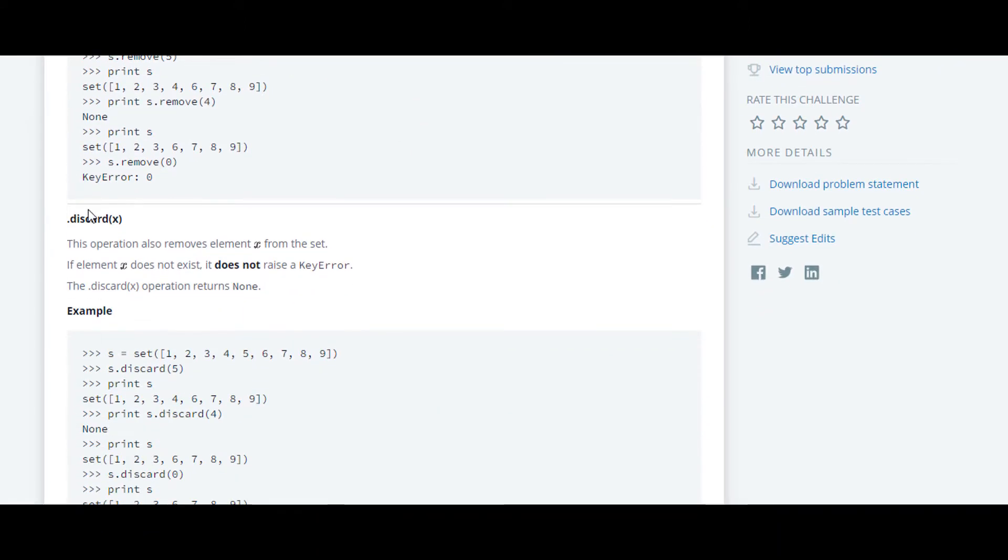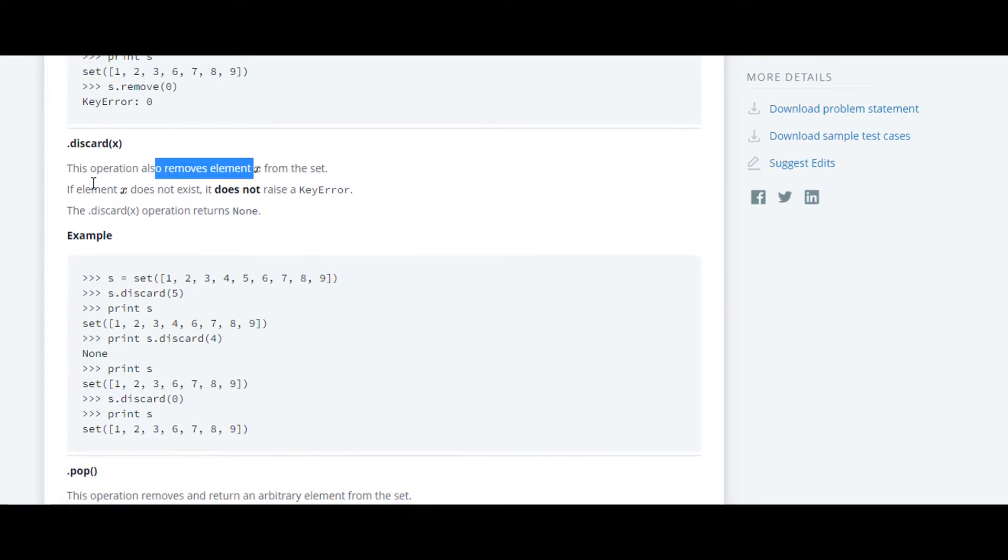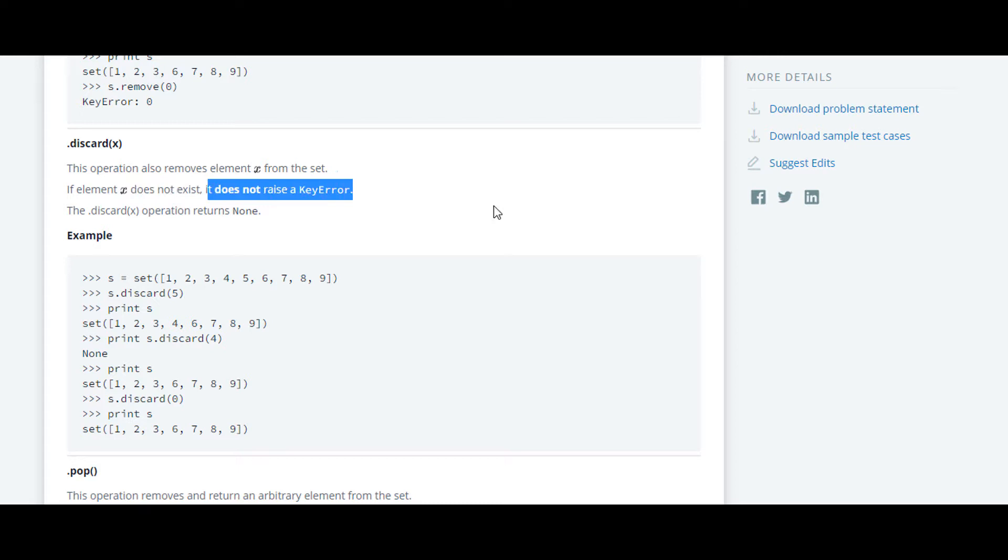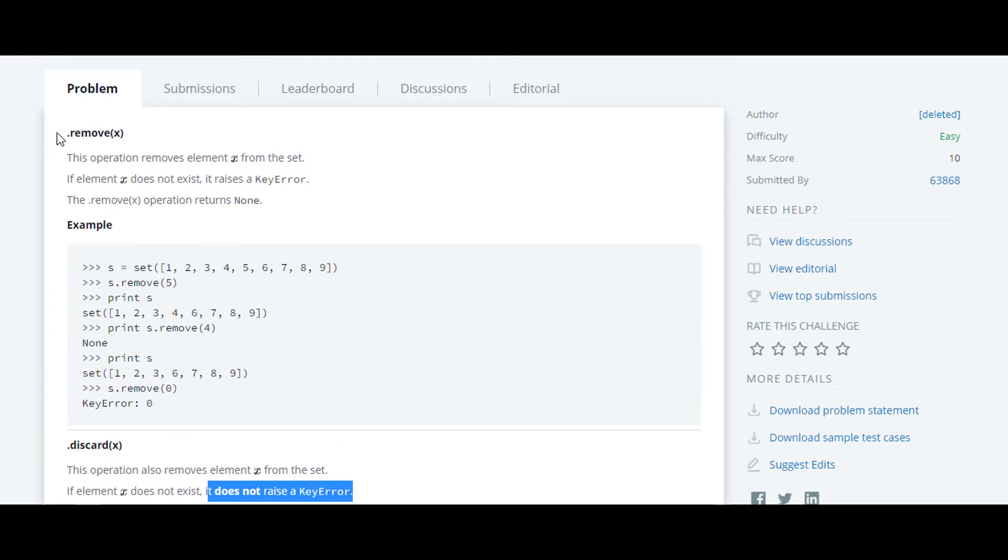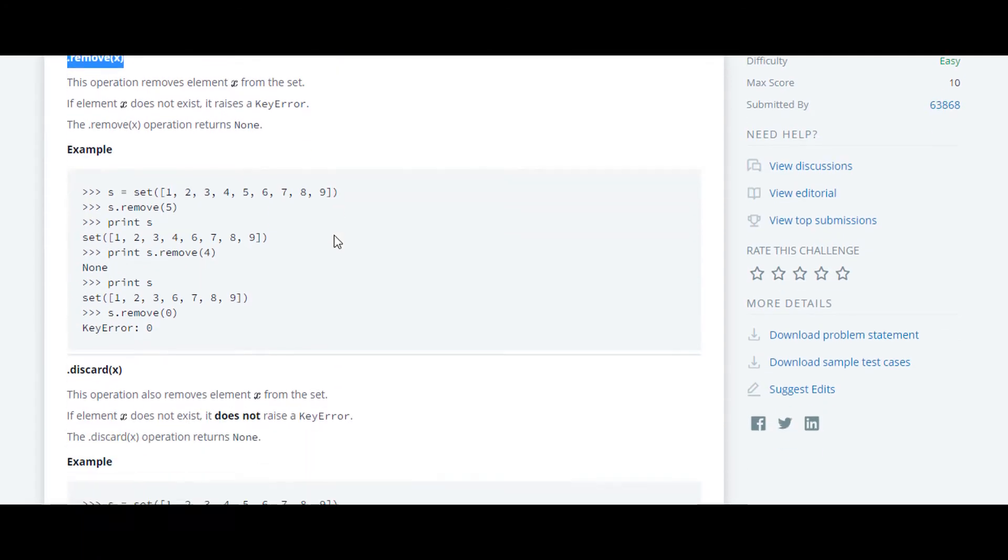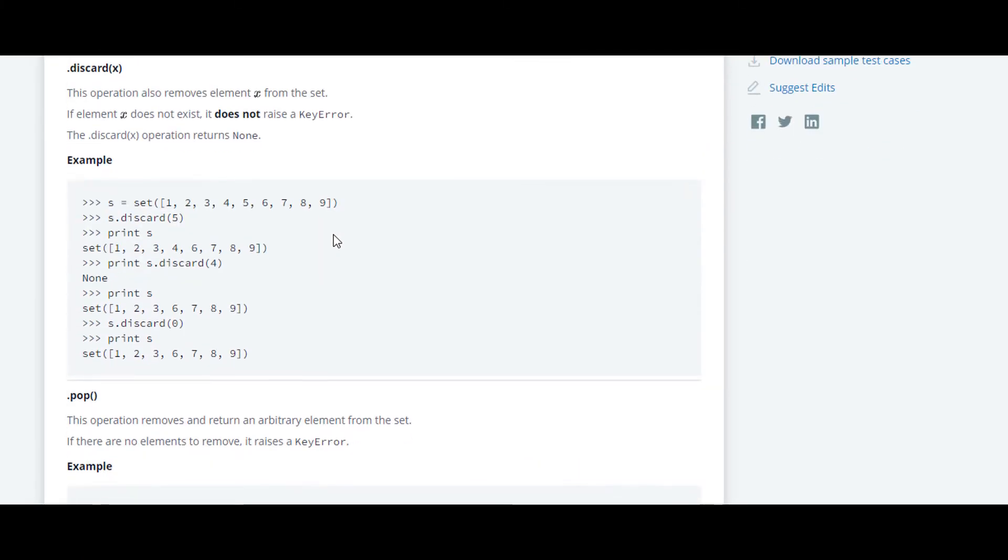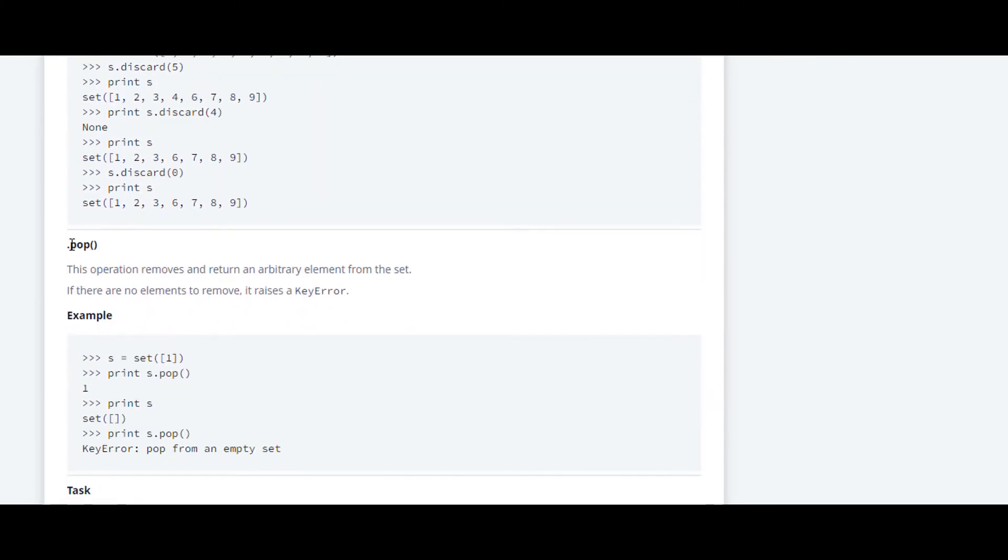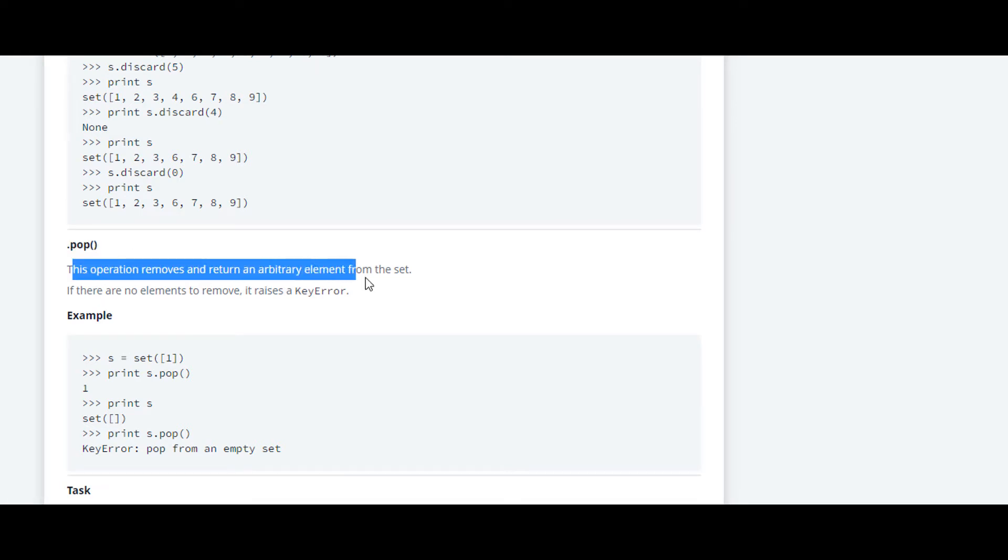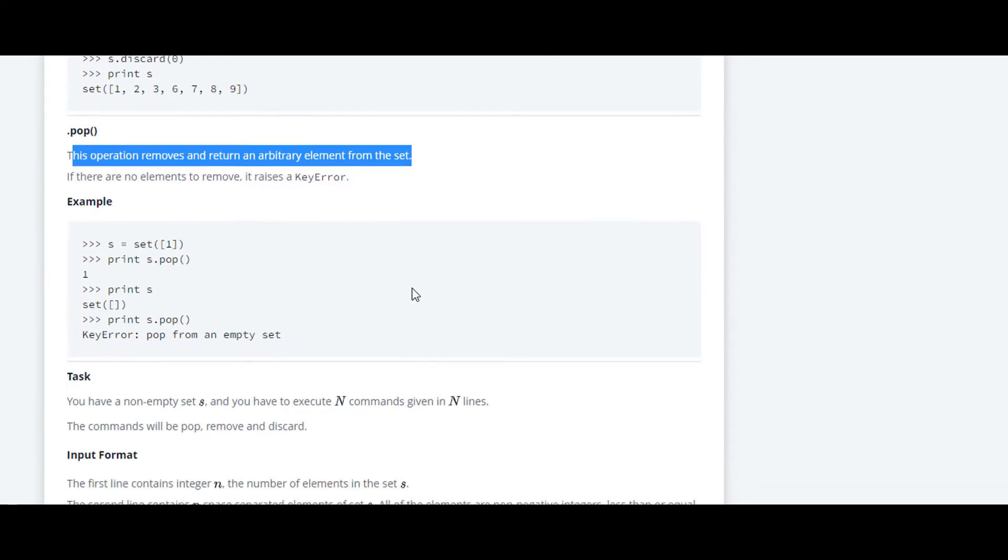Whereas in case of discard it will do the same - it will remove the element and if the element is not present then it will not raise a key error. Whereas in case of remove it will raise a key error. Down they have mentioned about pop function. This operation will remove and return an arbitrary element from the set.